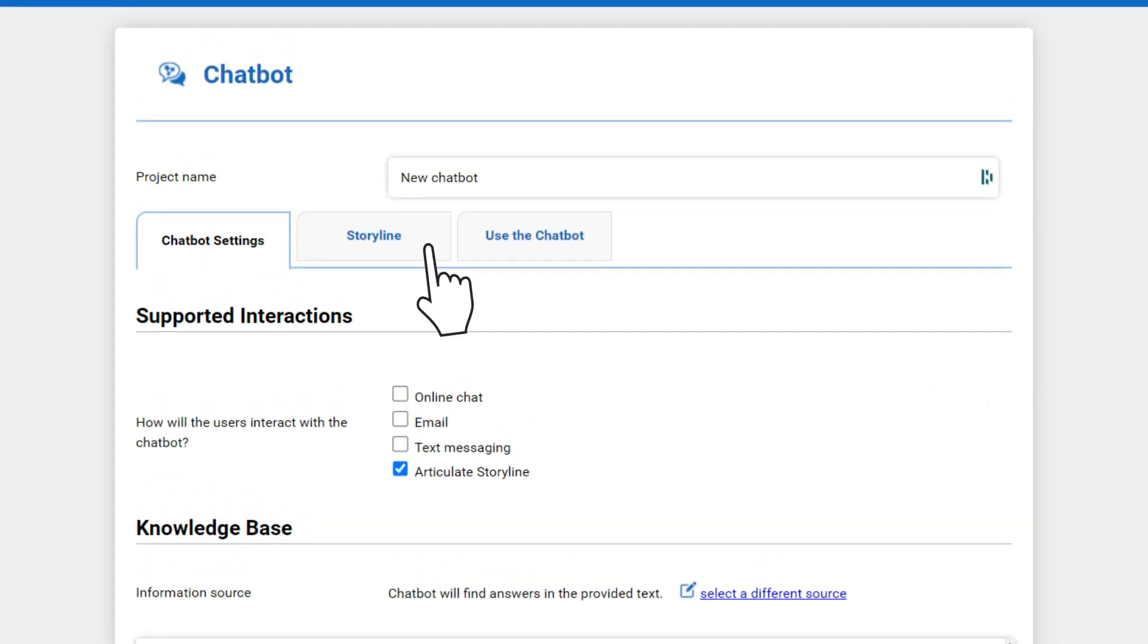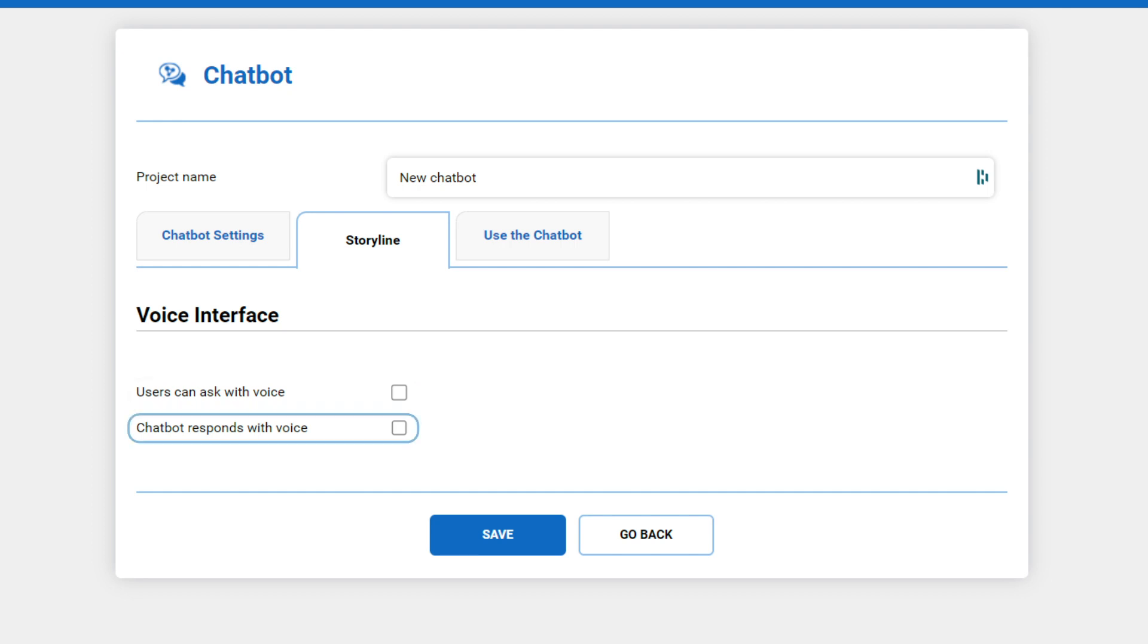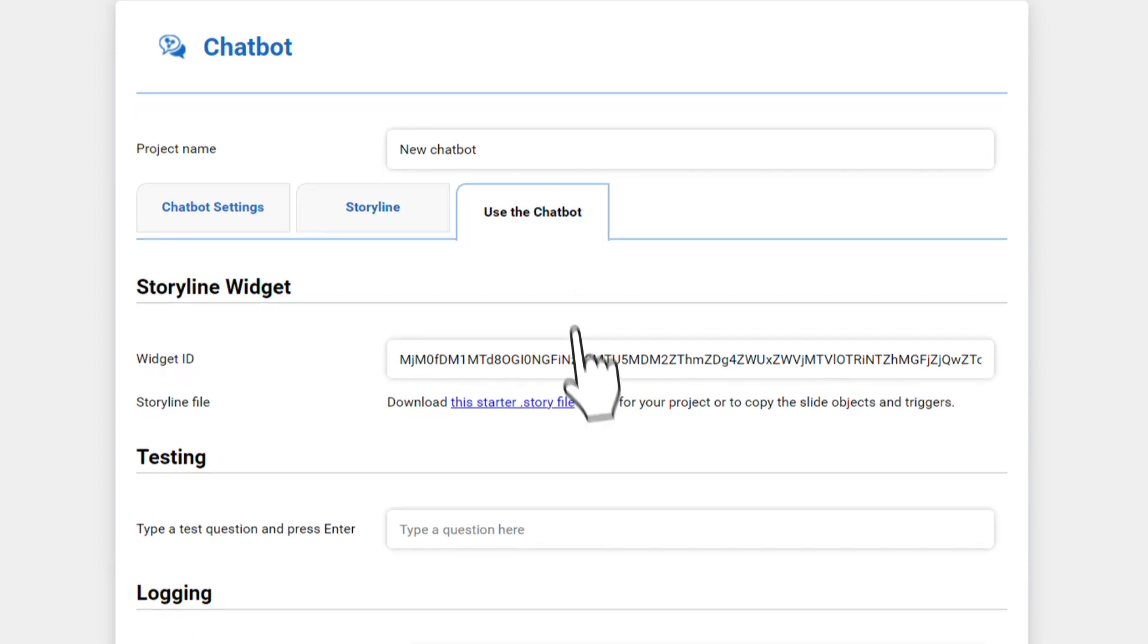Scroll up and select the Storyline tab. Here, you can select to enable the voice interface to allow users to ask questions using voice and also to allow the chatbot to respond with voice. Next, click the Use the chatbot tab.